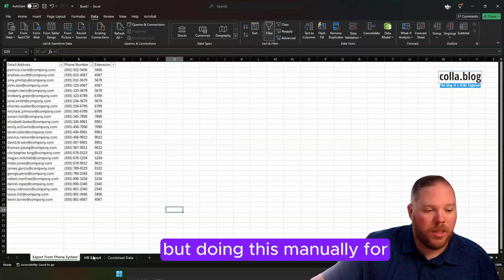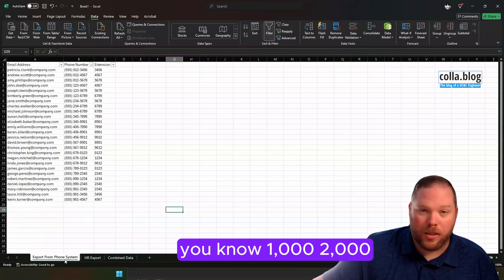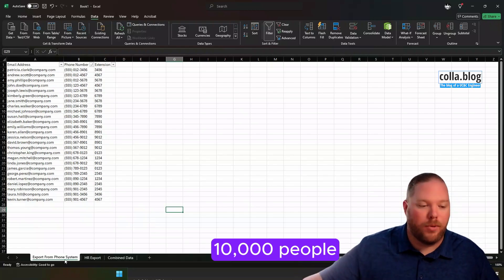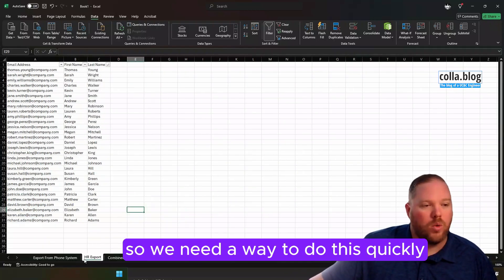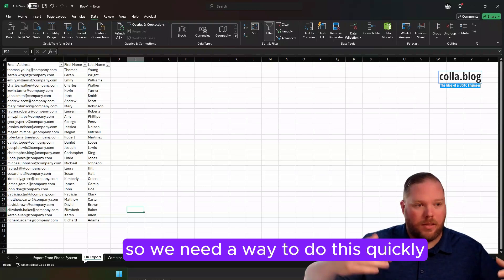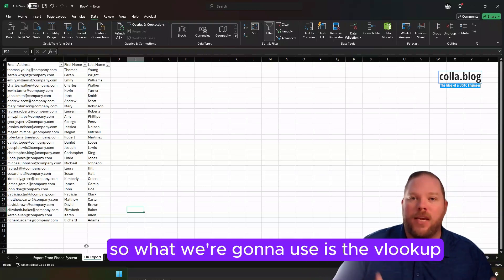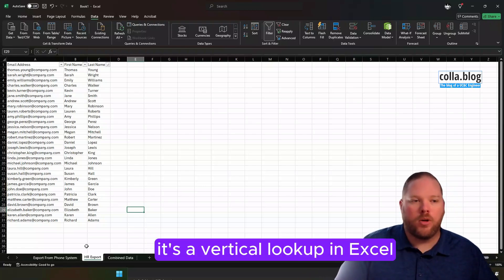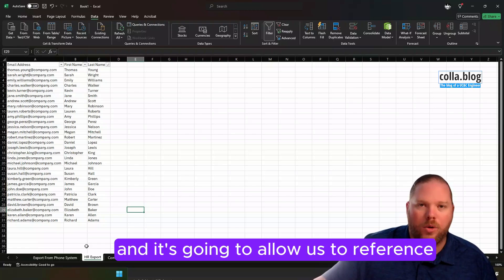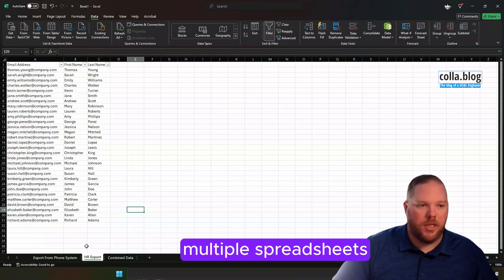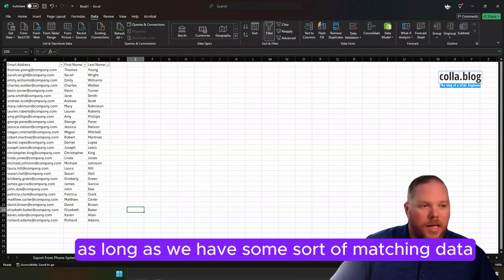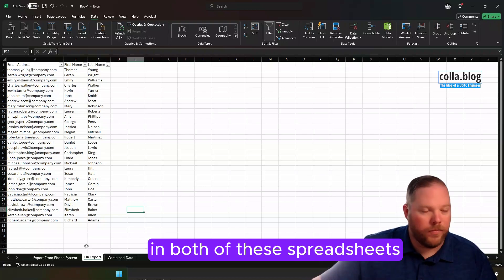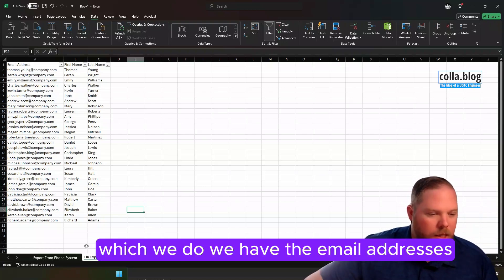But doing this manually for 1,000, 2,000, 10,000 people becomes fairly difficult. So we need a way to do this quickly. What we're going to use is the VLOOKUP, a vertical lookup in Excel, and it's going to allow us to reference multiple spreadsheets as long as we have some sort of matching data in both spreadsheets, which we do. We have the email addresses.